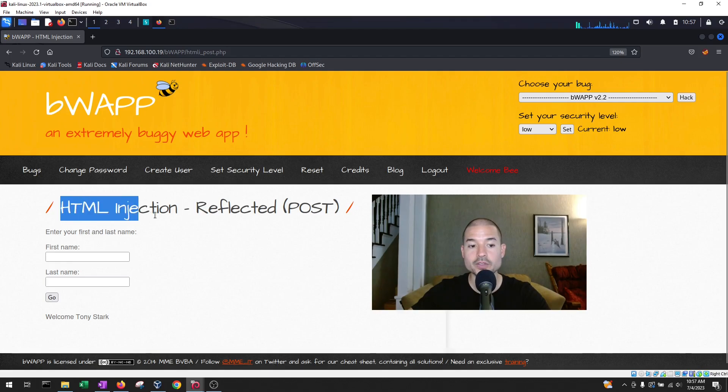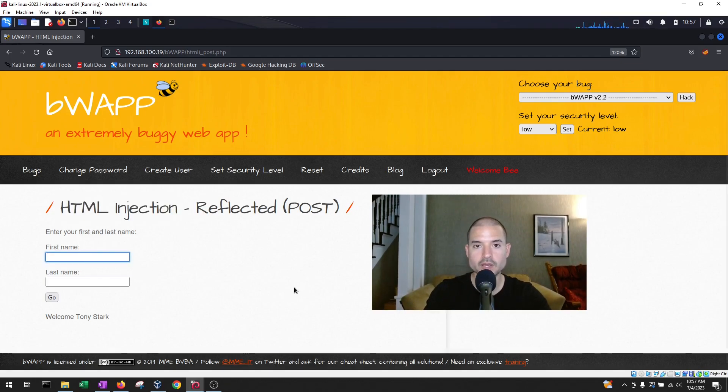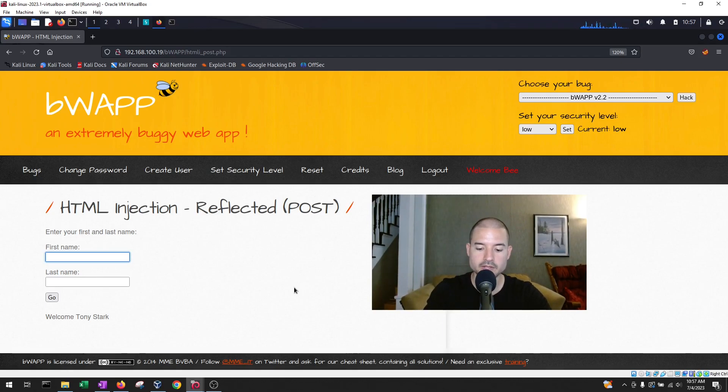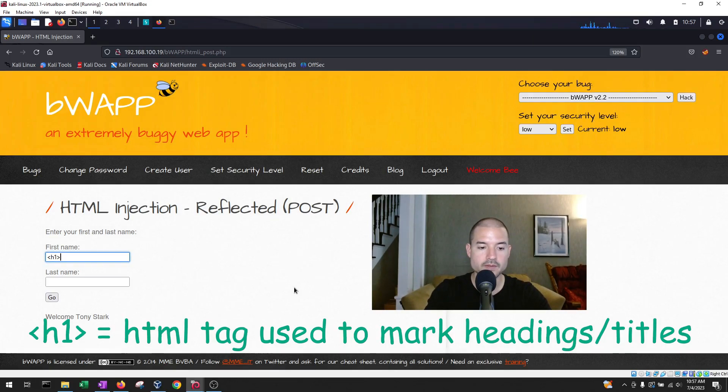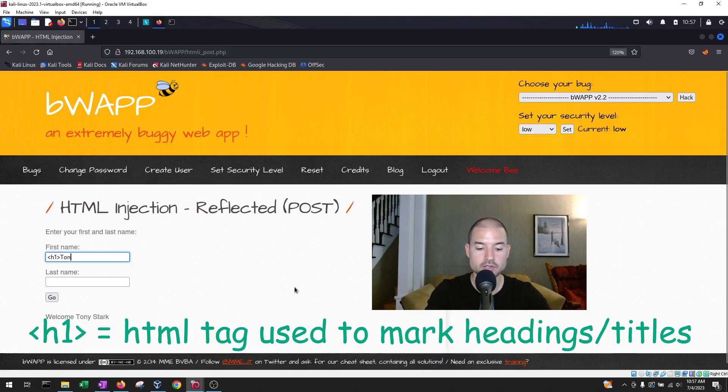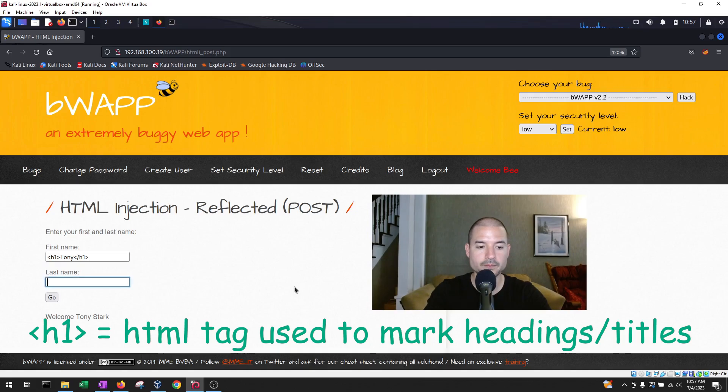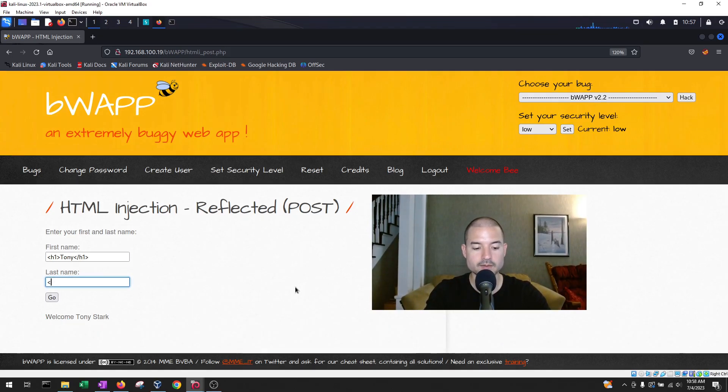So we know that it is an HTML injection. So the next thing that we want to do then is enter some HTML code or HTML labels. So let's try with h1 and then we're going to hit Tony and then close out that label. And then for Stark, we're going to do the same thing.